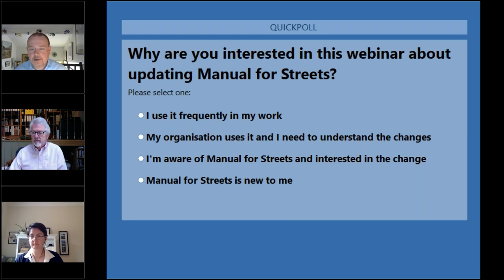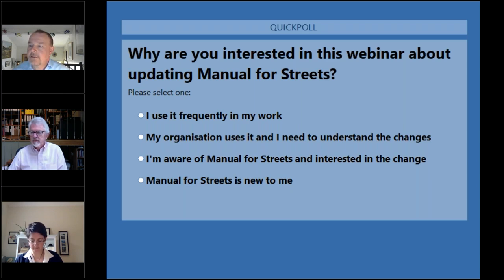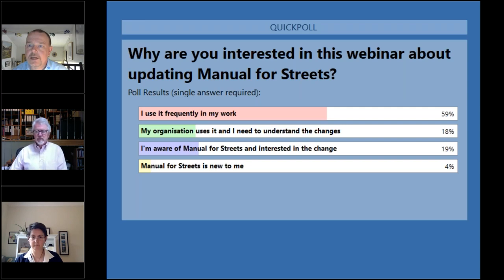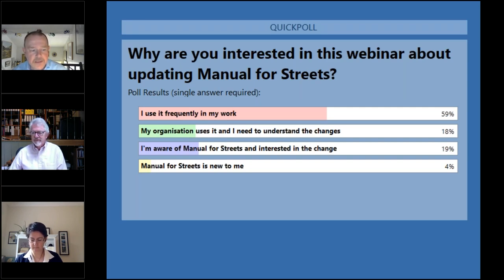Stuart has noted he uses the Scottish equivalent, Designing Streets. We've got 88 votes so we'll close that. A lot of you are using it frequently, a significant proportion say your organisation uses it and you need to understand the changes, and a small percentage are new to the topic — welcome to a subject that's kept many of us busy for a long time around Manual for Streets.